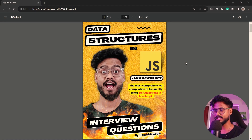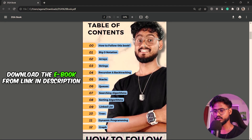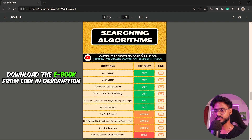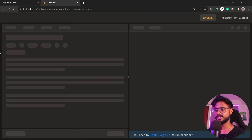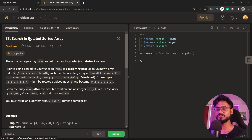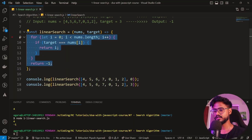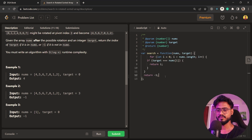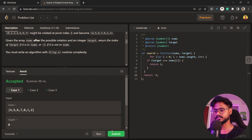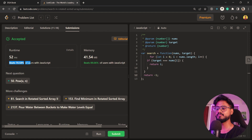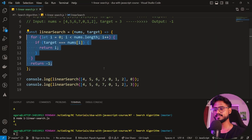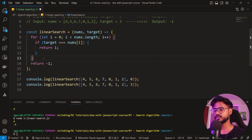Let's take our code and try to run it on LeetCode. I'm going to open my DSA sheet and go to search algorithms, then click the linear search link. Even though the question isn't titled linear search, the requirements are the same — we have an array and we're supposed to find a target element. Let's run the code — it ran successfully. Let's submit — amazing, a solution that beats 70.58% of users with JavaScript.